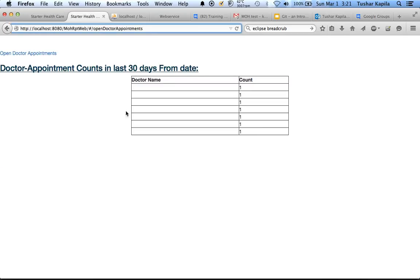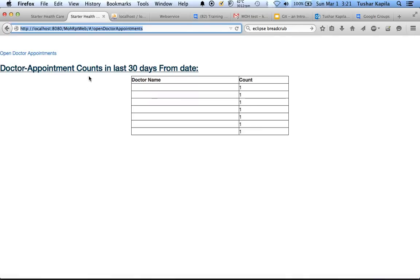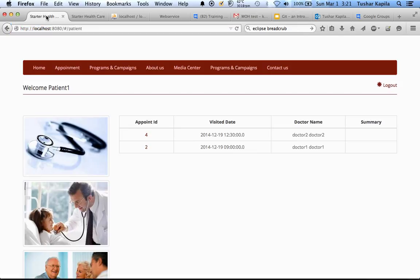This is a small report we have made. If you see the address, this is coming from MOH report web whereas everything else is coming from the root. This is a demonstration of putting one more WAR file into your existing WAR file.